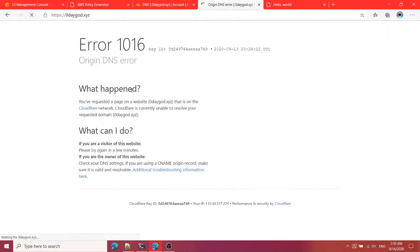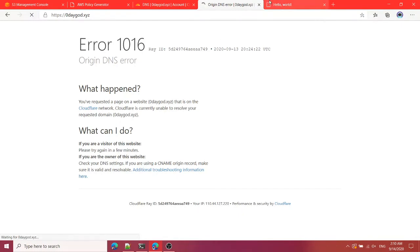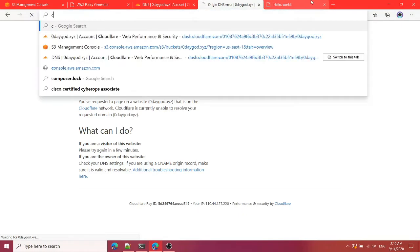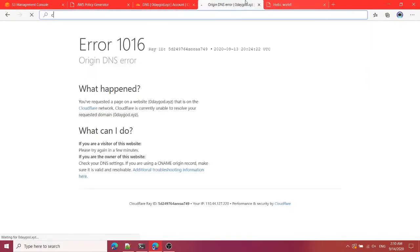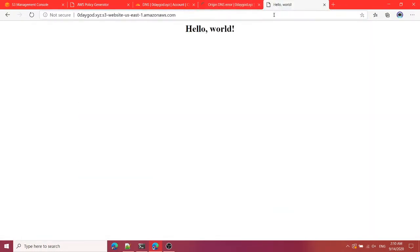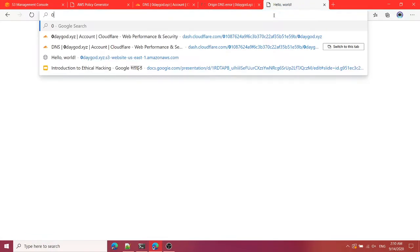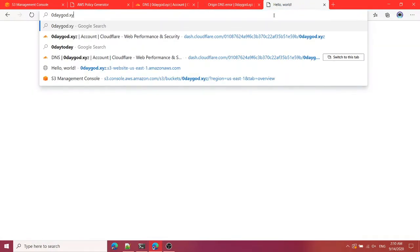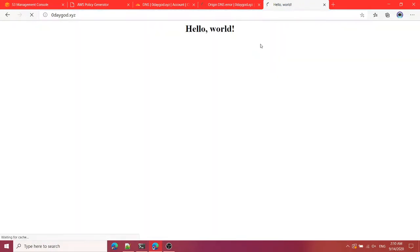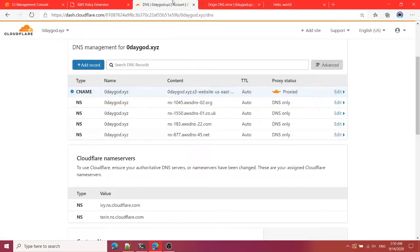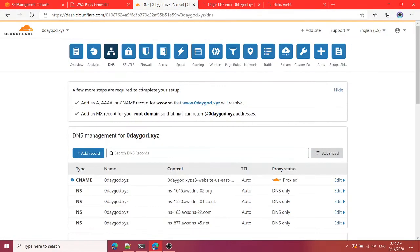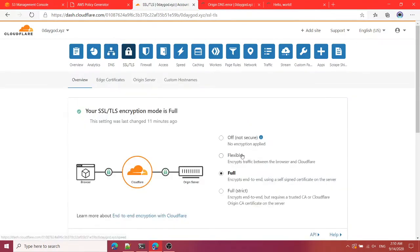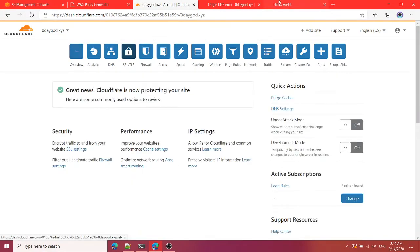Now you should see it right over here. Just wait and it's still not loading. Let me just copy this thing and let me paste this. Wait, 0daygot.xyz, is this fine?